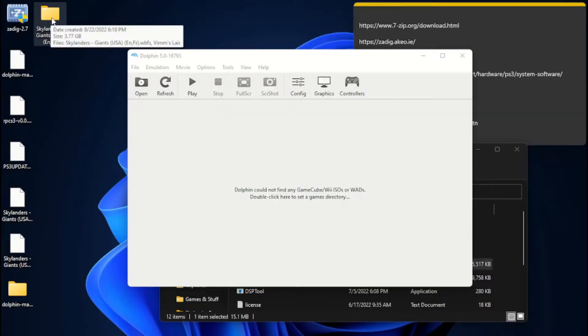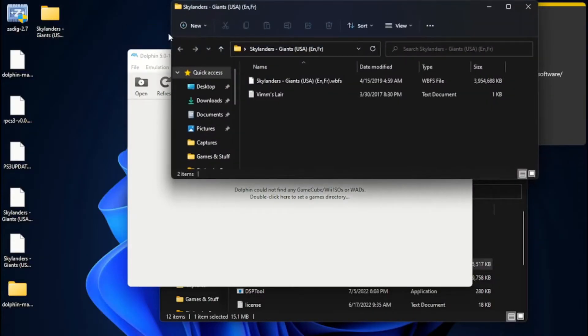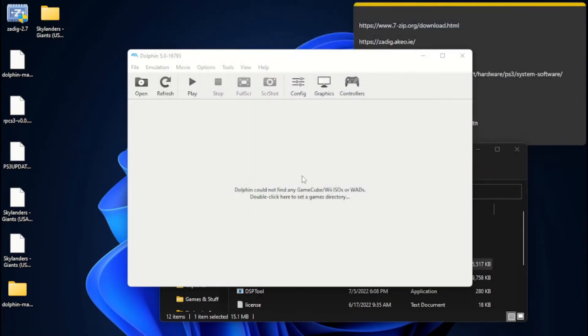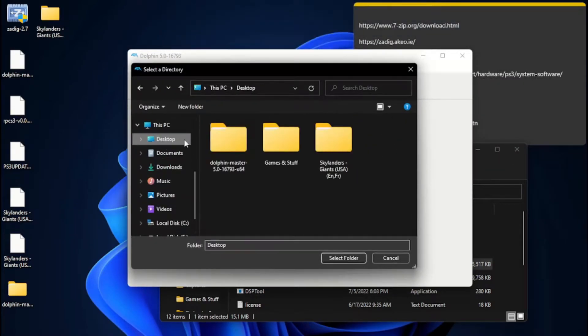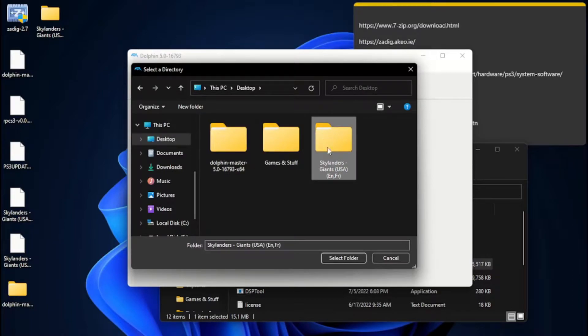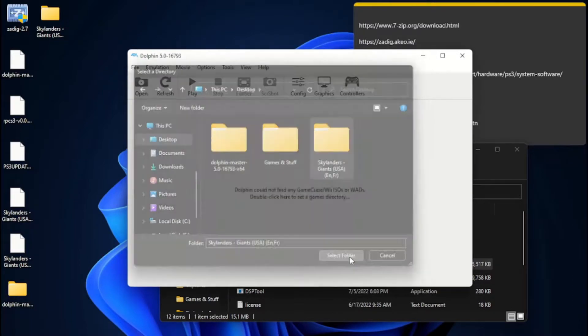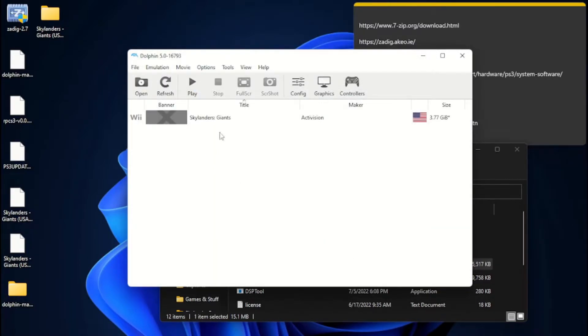Skylanders Giants. Open it up. You can see, there you go. There's your file. Set the directory. I'm just going to stick it straight on the desktop. Select folder. There you go. Skylanders Giants. You can see it has no banner because I have not played it before.